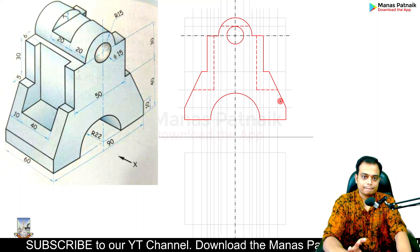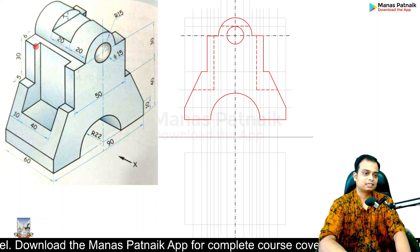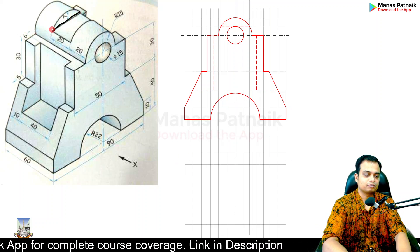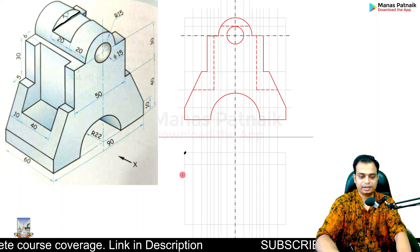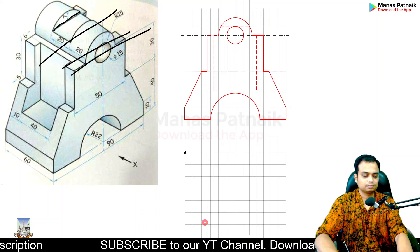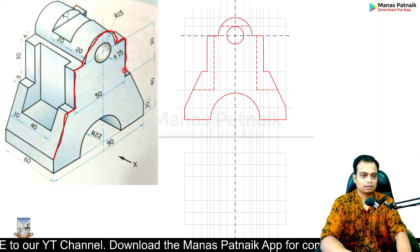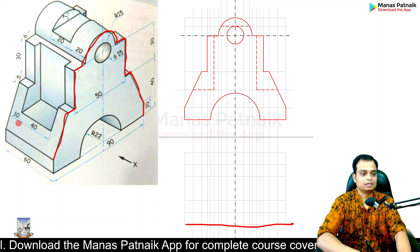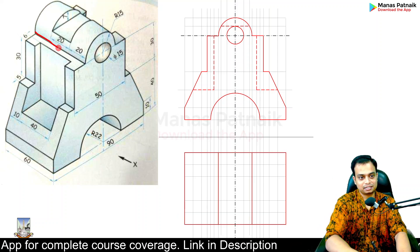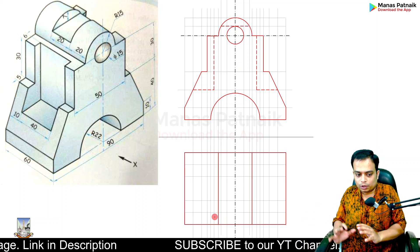Now it's time to create the top view. This line is at a distance of 10 millimeters, and another line is at a distance of 20 millimeters. In the same fashion there are two more at 20 then 10. When you look from the top, the zigzag portion appears as a straight line. This portion will appear like this, and this edge is represented accordingly on either side of the center line.